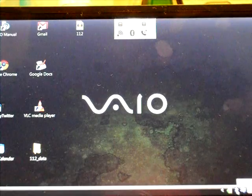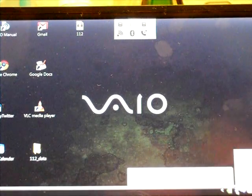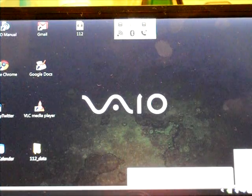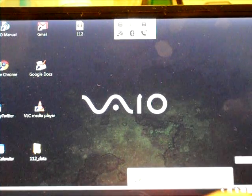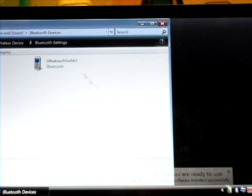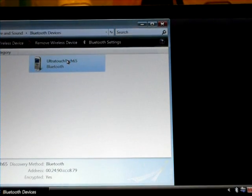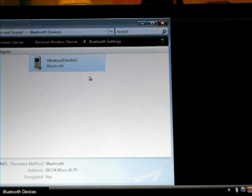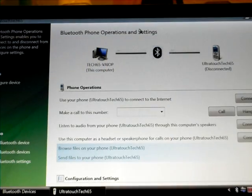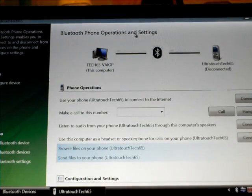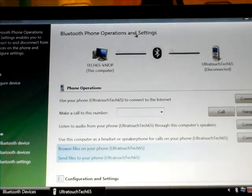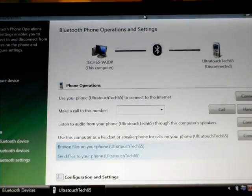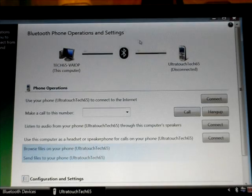I'm going to right click the Bluetooth icon again. This is what you will normally do when you want to connect it. So go to show Bluetooth devices and the phone is going to be appearing here in this window. I'm going to double click this and it's going to be opening this particular window. This is pretty cool. Bluetooth phone operations and settings and it comes with a lot of features.